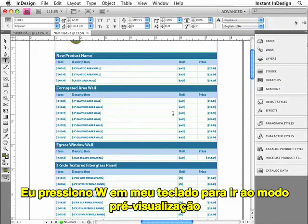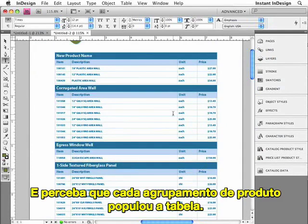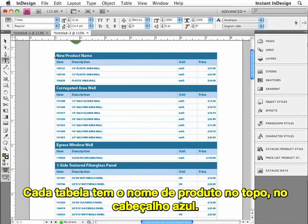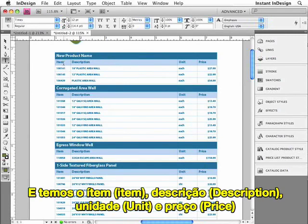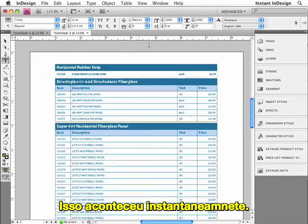Take a look at that — I've just created many pages of data. I'll zoom in and press W to switch to preview mode. Notice that each product grouping has populated a table. Each table has the product name at the top in the blue header row, and then we have the item, description, unit, and price, followed by all of the information. And it happened instantly.